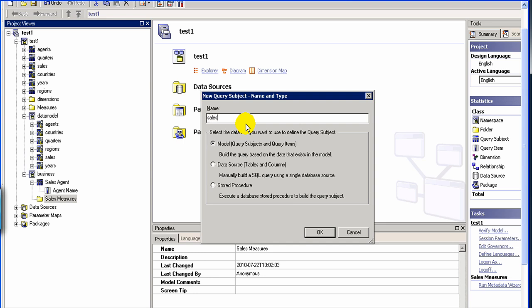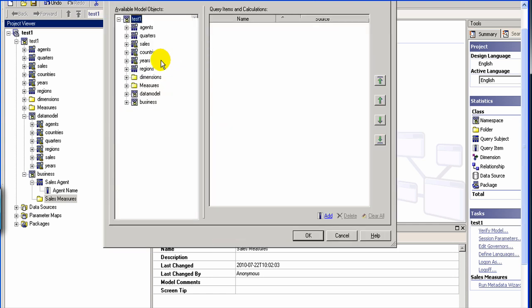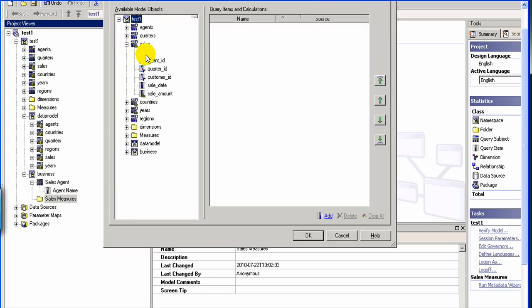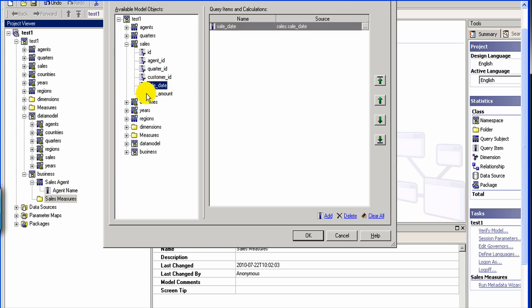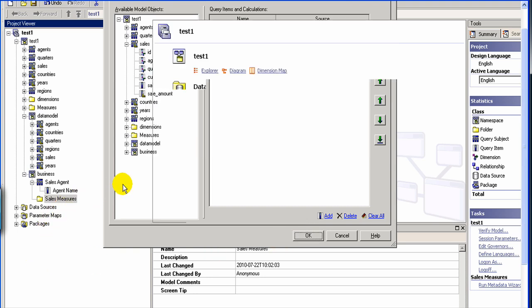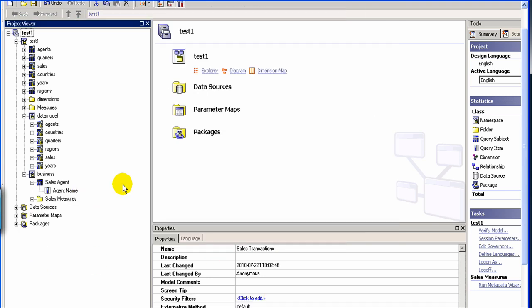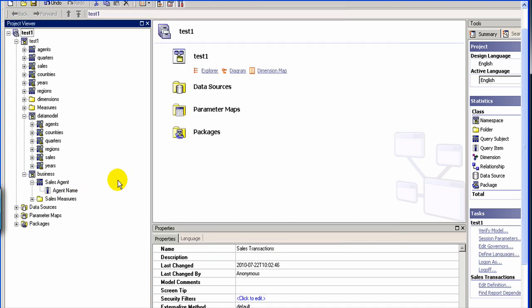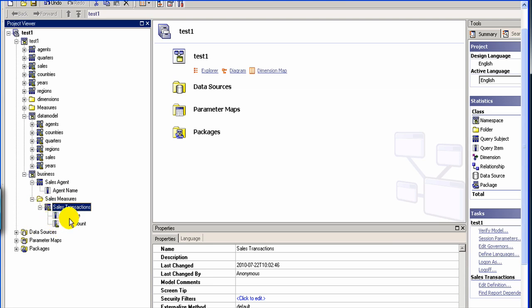And sales related data could be inventory, could be sales. So let's say we created a query subject called sales. So which essentially would have sales transaction, let's say. And all it needs to have is the sale date and sale amount. Okay, so here we have two amounts.